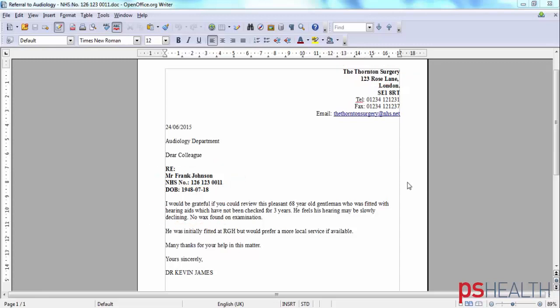As we will see in a moment, a unique feature of the PS Health solution is the ability to interpret free text. This means that you can run effective referral management without relying on the referrer to change the way they make referrals.